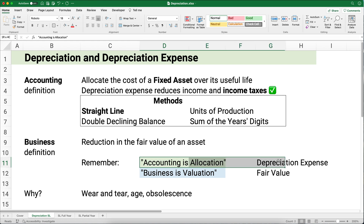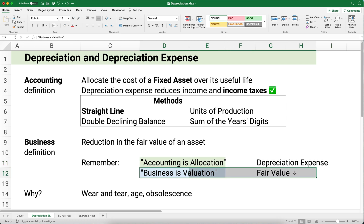The goal of the accounting is to figure out the depreciation expense. In business, we just ask: what's the fair value of this asset? Now, why do we have depreciation? We understand that over time, these long-lived assets have wear and tear — use, age, obsolescence, and so on. So over time, we know we're going to have to repair or replace that asset.